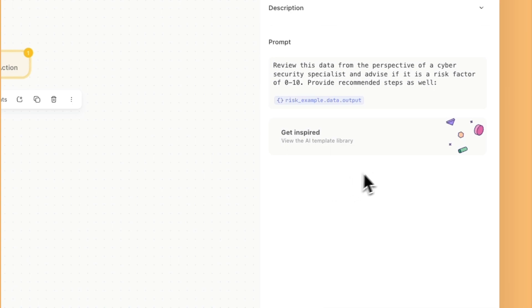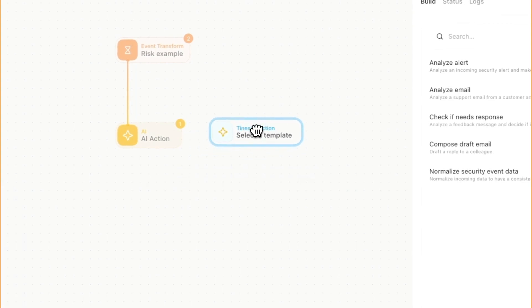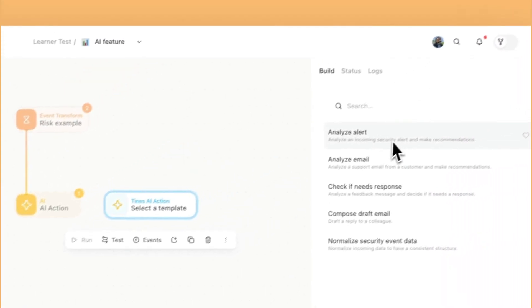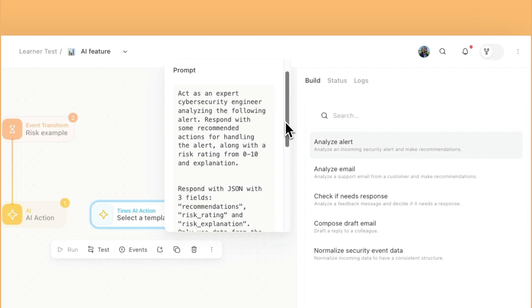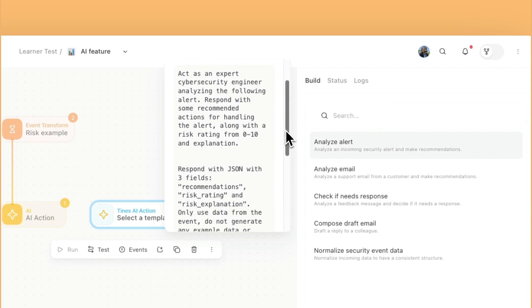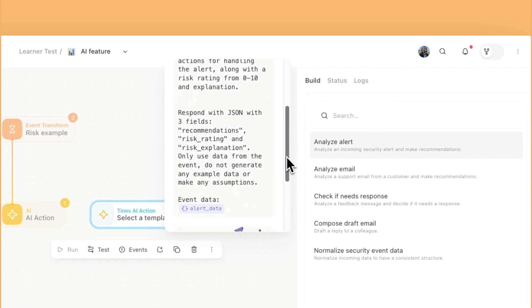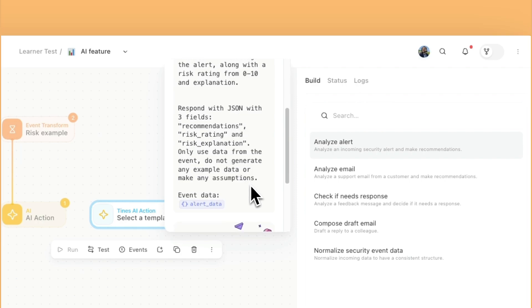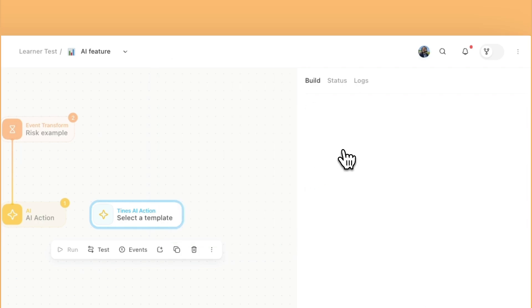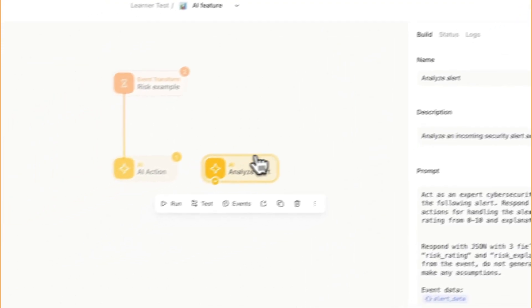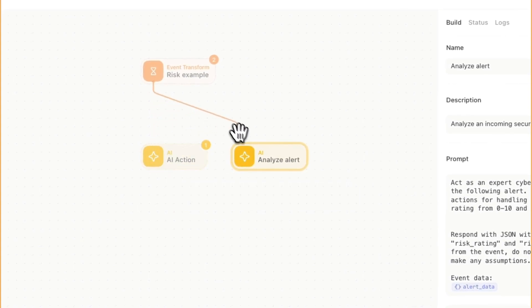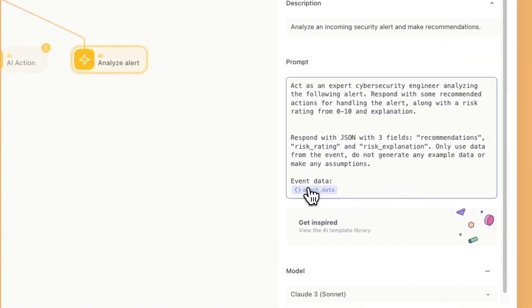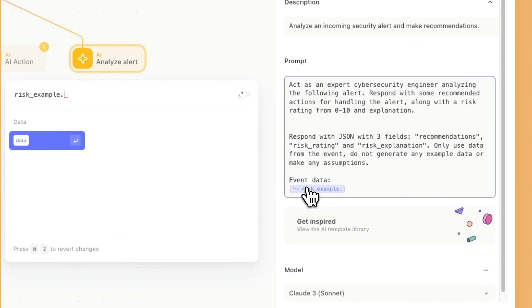There are other ways to get started if you're fairly new to using AI. If you just click on the AI templates, we can grab this Tines AI action. There are a couple of ones that are already pre-configured. Here's this one for analyze alert, where it's kind of similar to what I was writing, but it has a lot more context. I'm just going to click on that, connect it from my risk example, and then just update that data point.